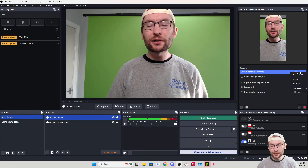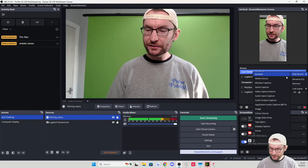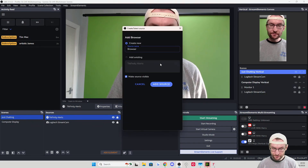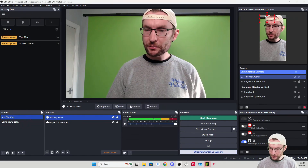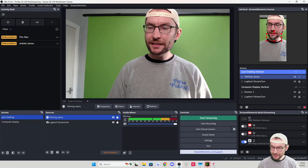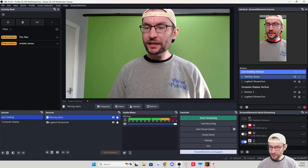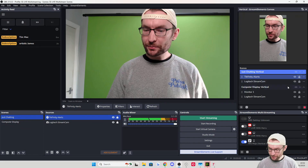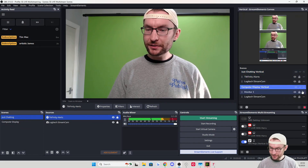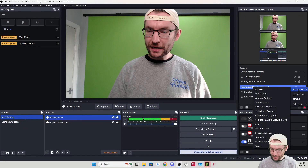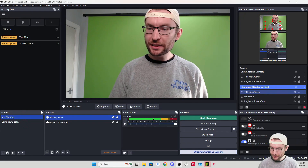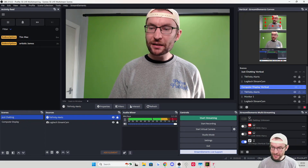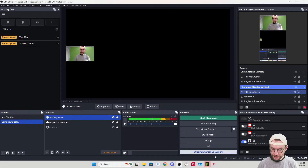Now add the Tickfinity Alerts browser source to the vertical scenes as well. Add Source, Browser Source, add existing Tickfinity Alerts, and place it where you want — for example, in the middle of the screen. Lock it into place. Repeat this for the remaining vertical scene: Add Source, Browser Source, add existing Tickfinity Alerts, place it — for example over the camera — and lock it in place.